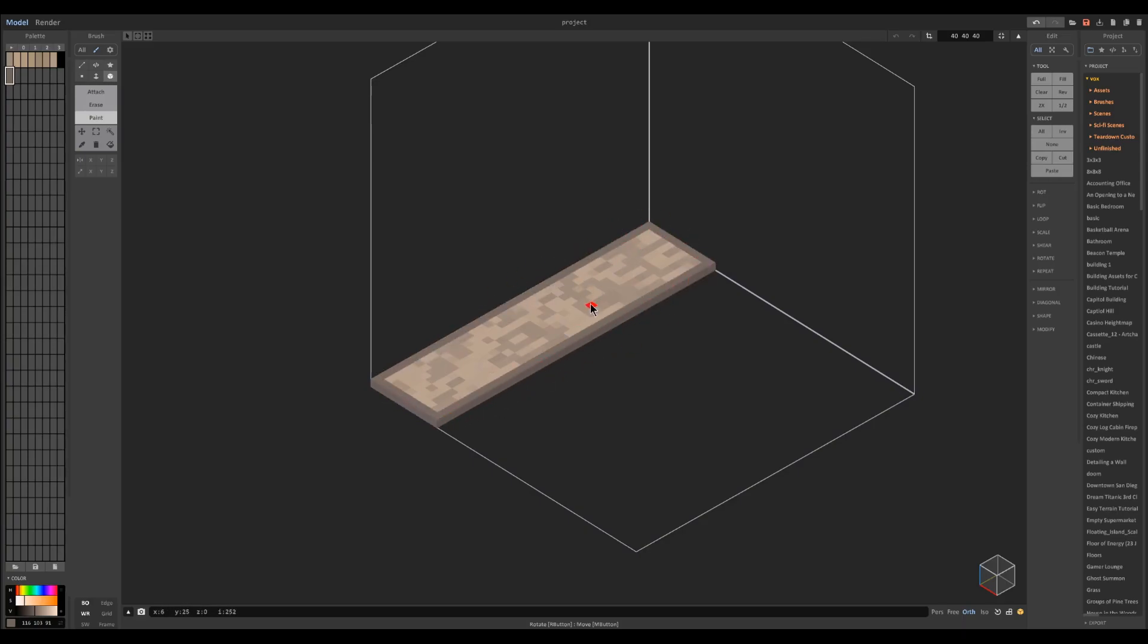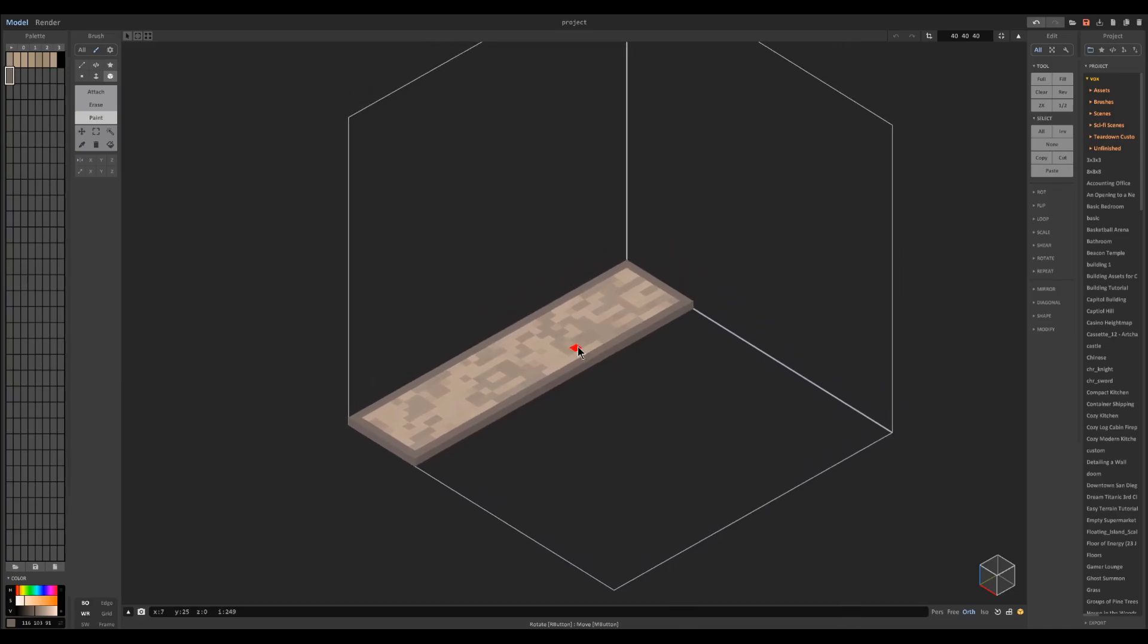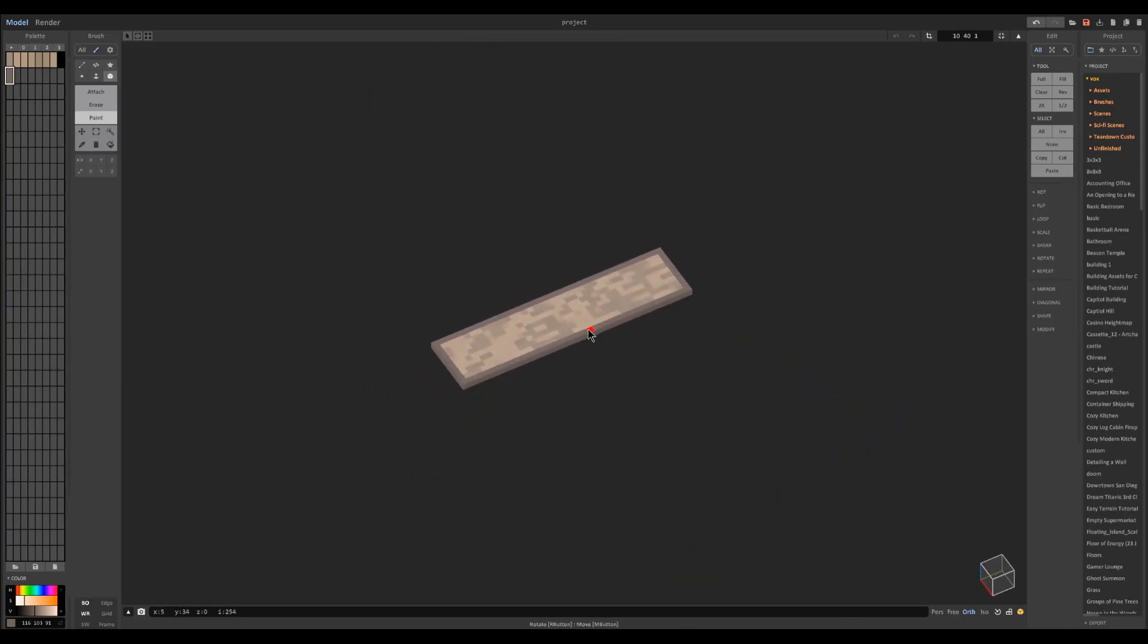And then pressing this button it fits the model size so we don't have that big block.